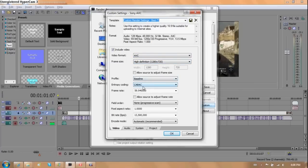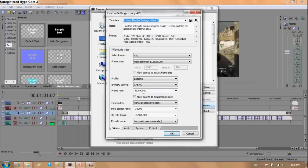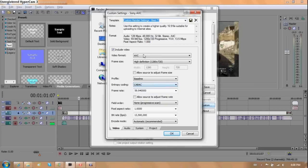Frame rate 59.94. As that's what the Hauppauge records at. You can slap on 60. No difference. It's 0.06 difference. I don't even know why that's there. That should be 60. Anyways. Non progressive scan. One.